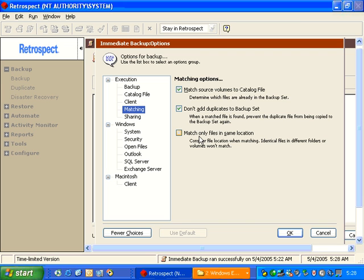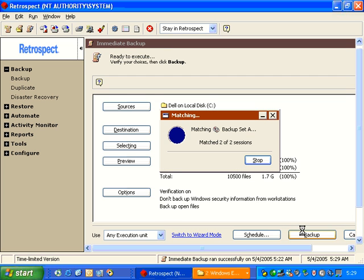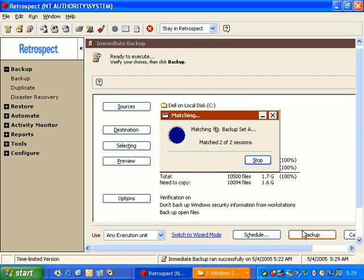The second time it backs up those files, or attempts to backup those files, it won't need to copy them because they've already been added to the backup media, and you are continuing to use matching because the top two boxes remain checked.